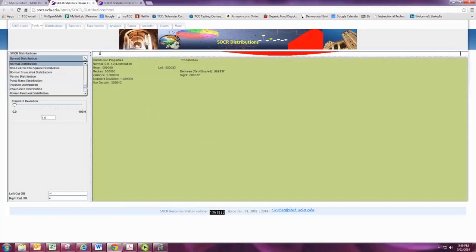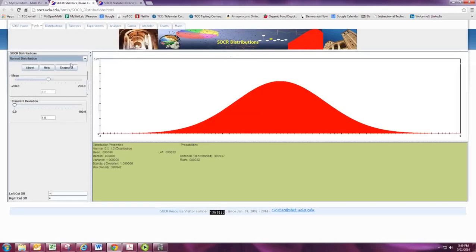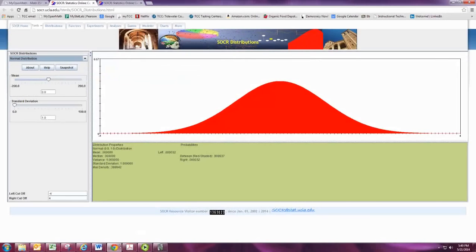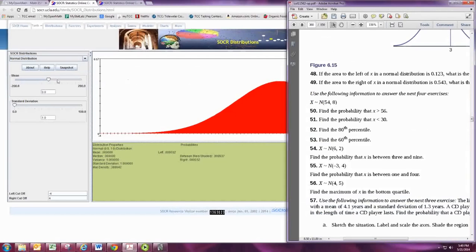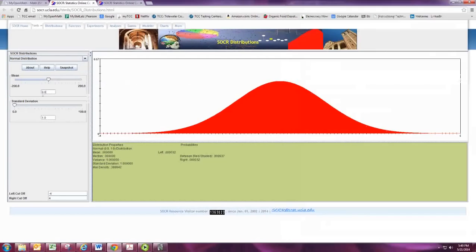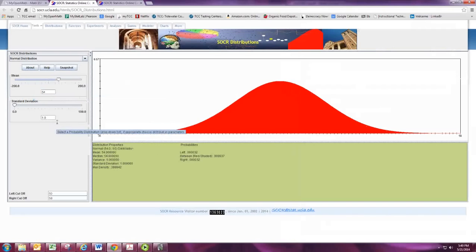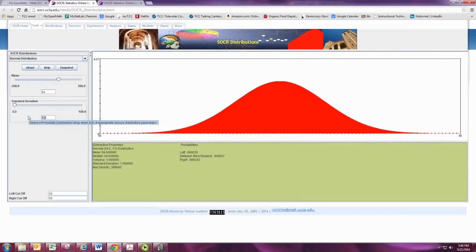Select from the drop-down Normal Distribution. We'll do some examples from the book. Consider example 50, where you're given the mean is 54 and the standard deviation is 8.